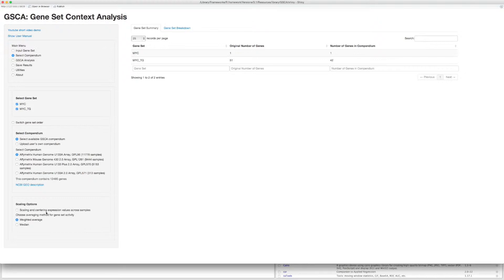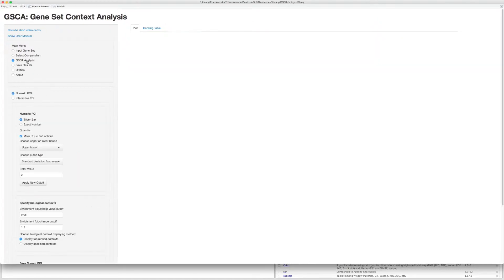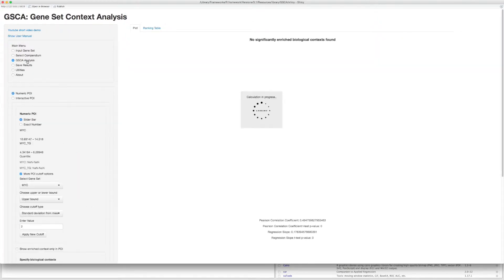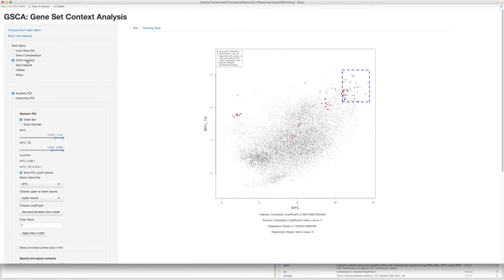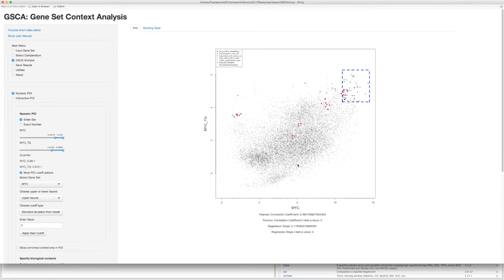Now let's go to the third step to run GSCA analysis. For two gene sets, GSCA will display a scatter plot where X and Y axes represent the gene expression values of the two gene sets. Each dot in the scatter plot represents a sample.